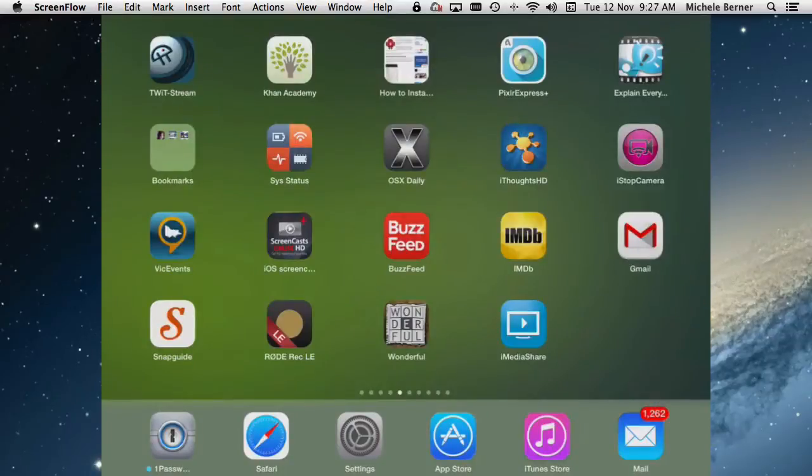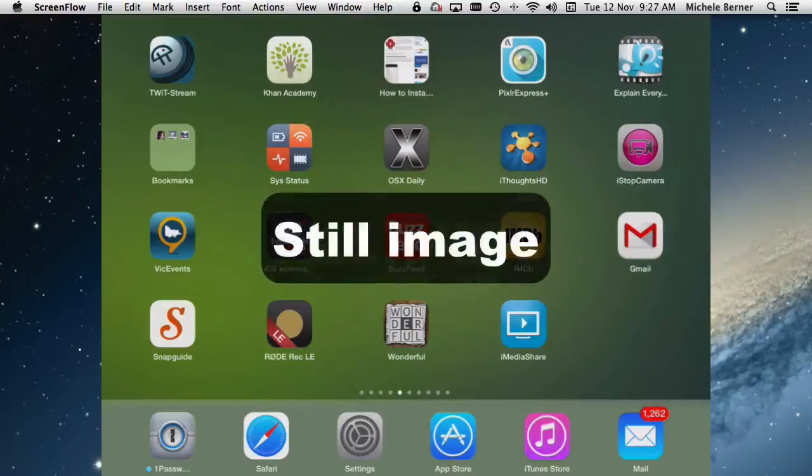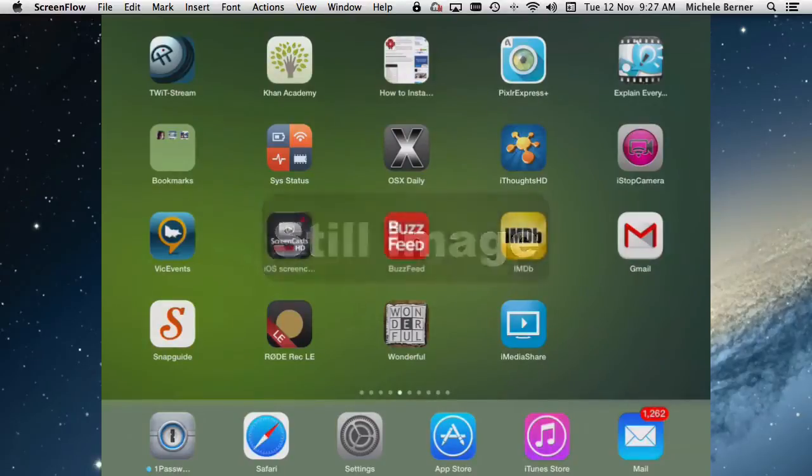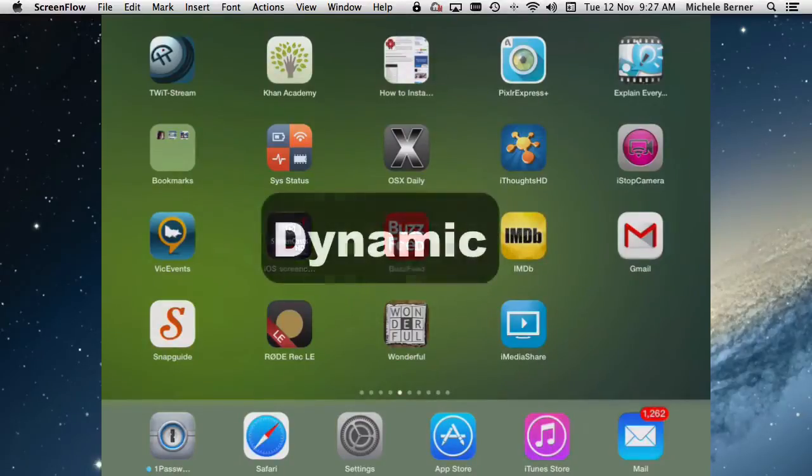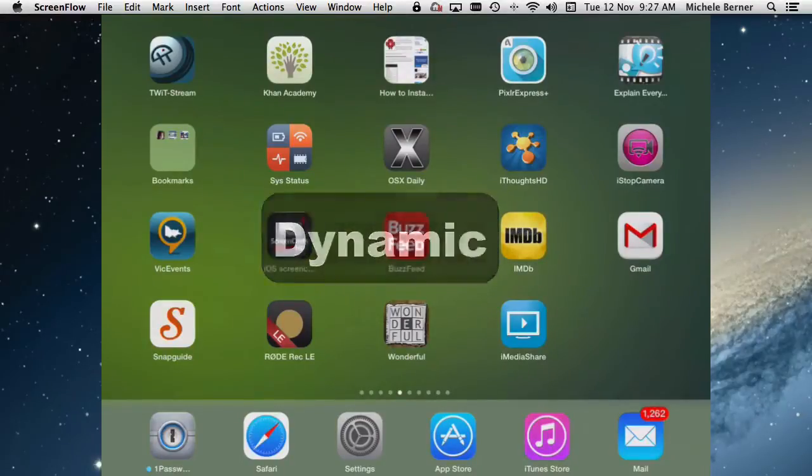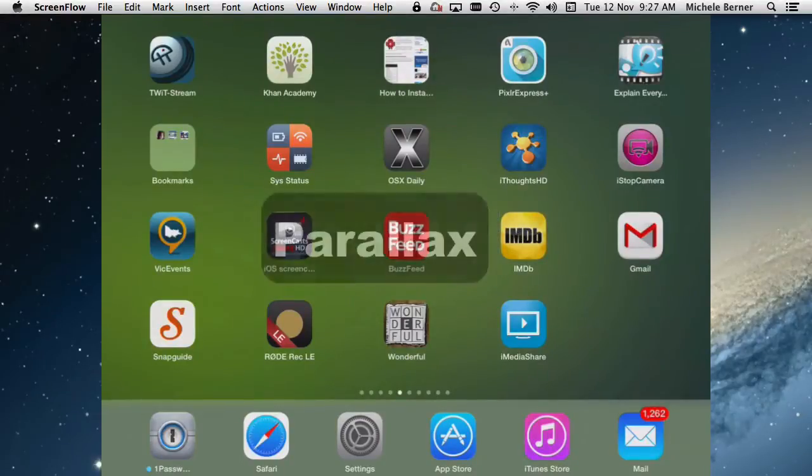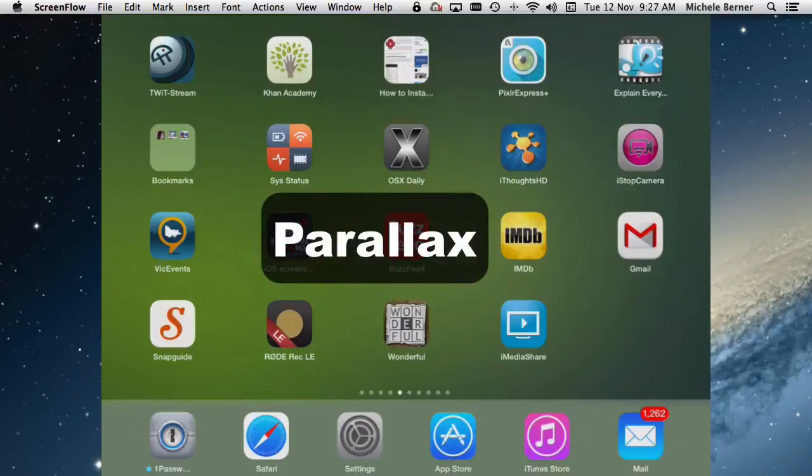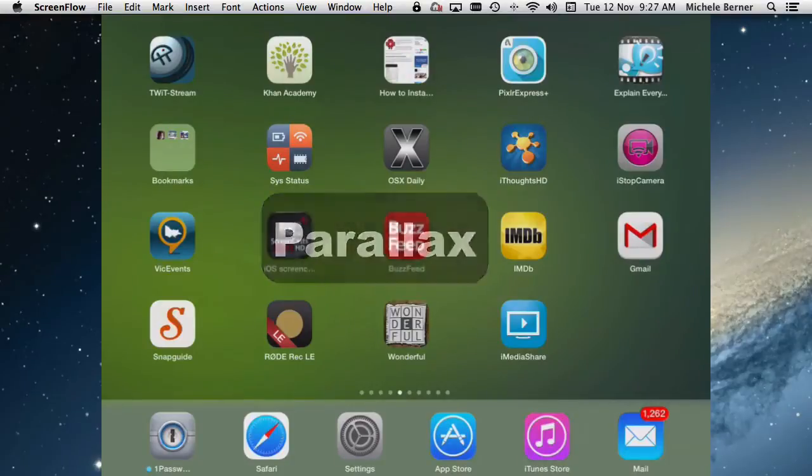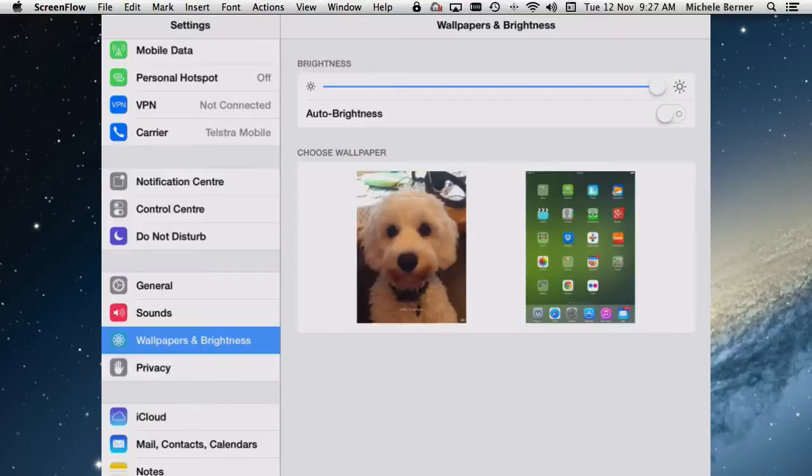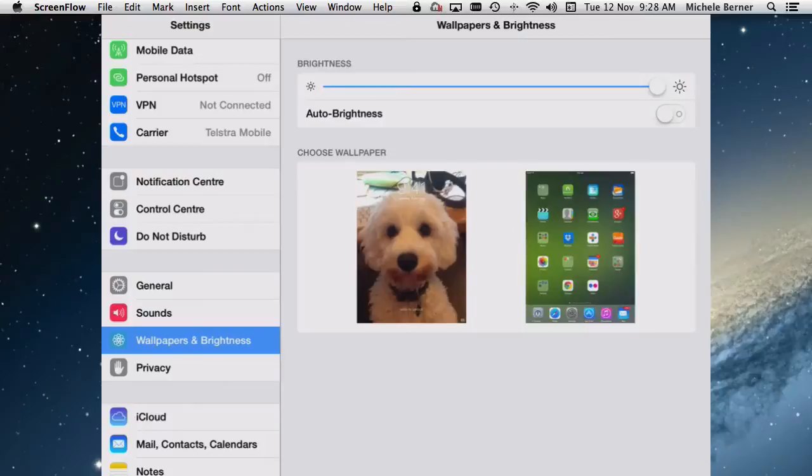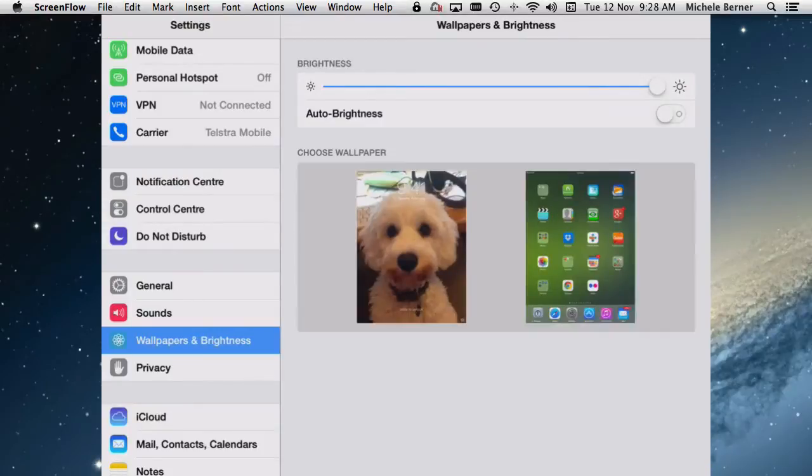So the wallpaper that you can have on your iPad can be one of three things. A still image, a dynamic wallpaper or something called parallax. It's an animated wallpaper that moves when you move with it. In the settings, under wallpaper and brightness is where you can select your wallpaper.